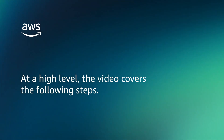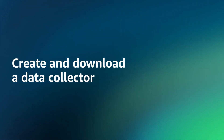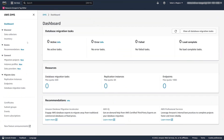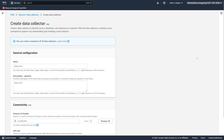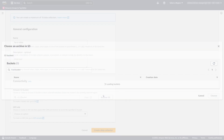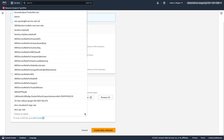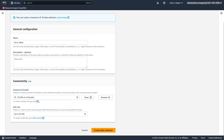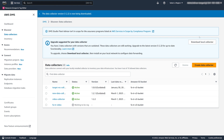At a high level, the video covers the following steps. First, create and download a data collector. Open the AWS DMS console and create a new data collector. Specify the Amazon S3 bucket where AWS DMS can store the data collected from your environment. Also, specify the IAM role that provides access to this S3 bucket. Next, download the data collector.